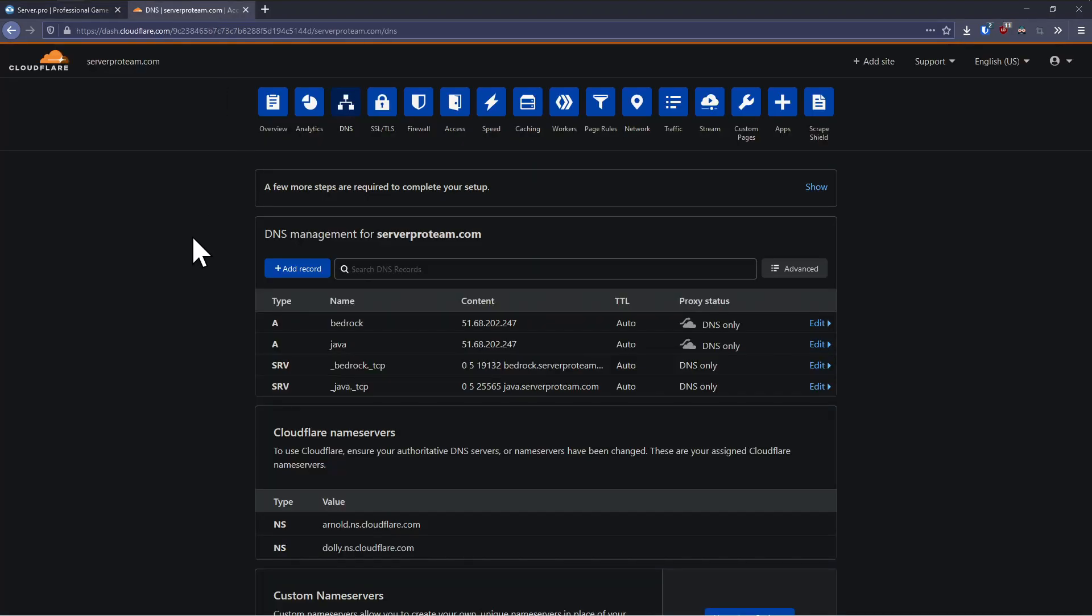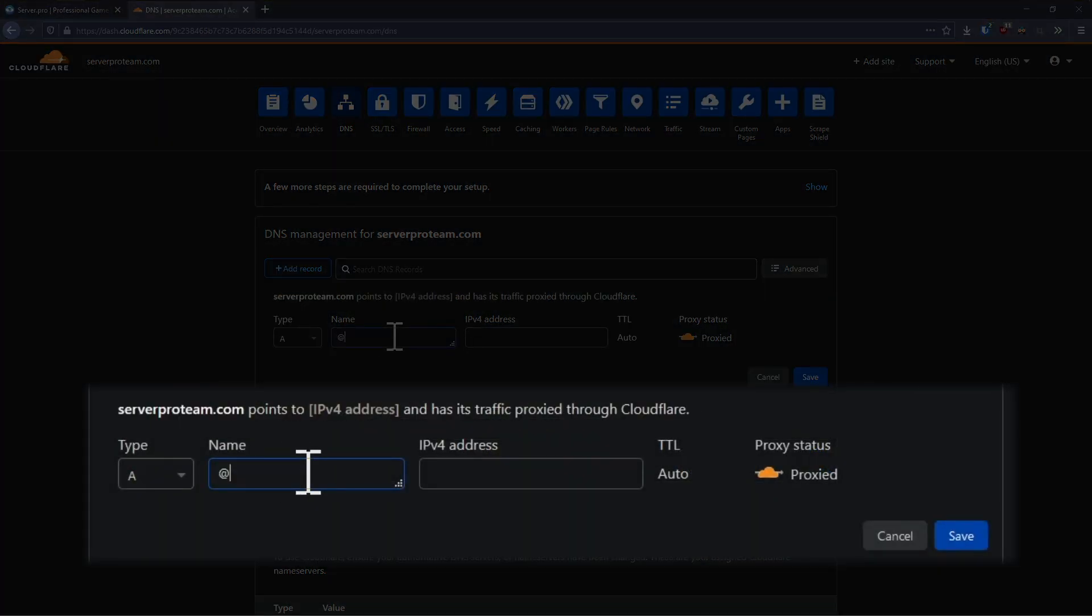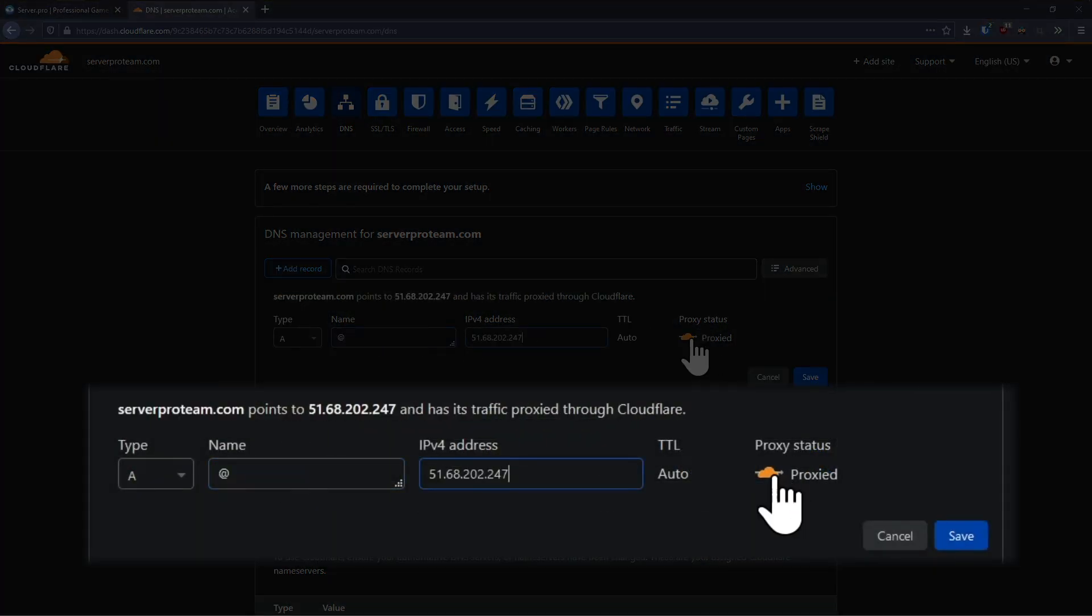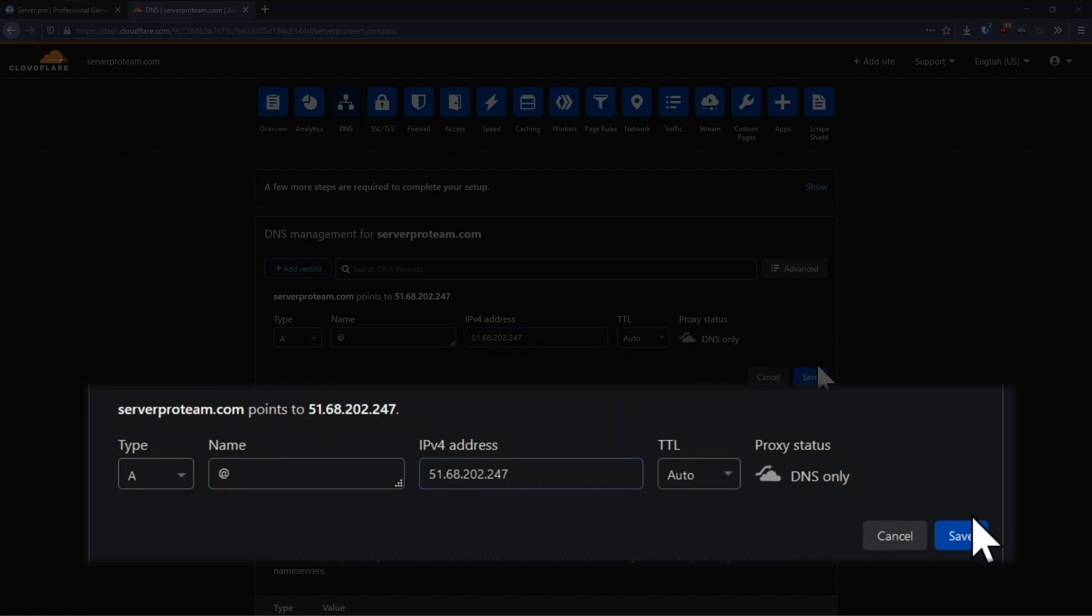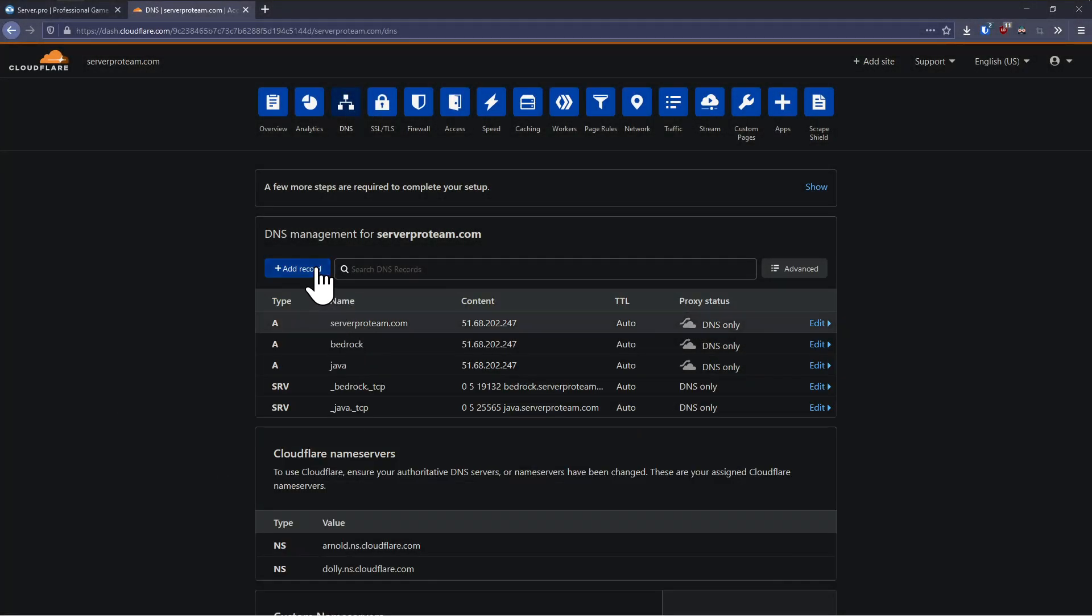In this case, I'm using Cloudflare. Create a new A record and enter at under name, enter your VPS's IP address under IPv4 address and toggle the proxy status to DNS only by clicking on the cloud icon, then click save.